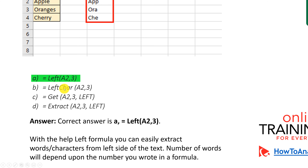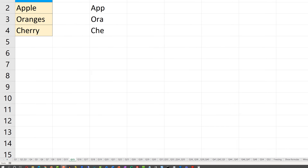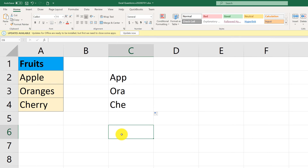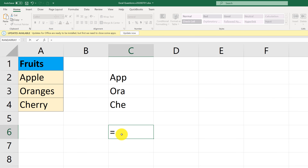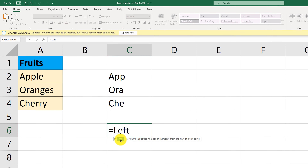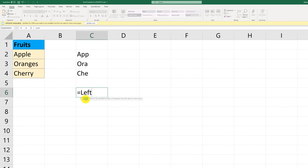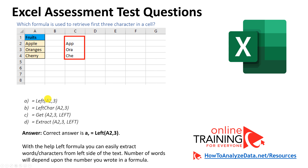Left Char is not an existing function. Get and Extract are also not existing functions in Excel. If you're trying to verify whether a particular function exists, put the cursor in a cell, type an equal sign, and start typing — you'll see that the only function starting with 'left' is the LEFT function itself. So choice A is the correct answer.